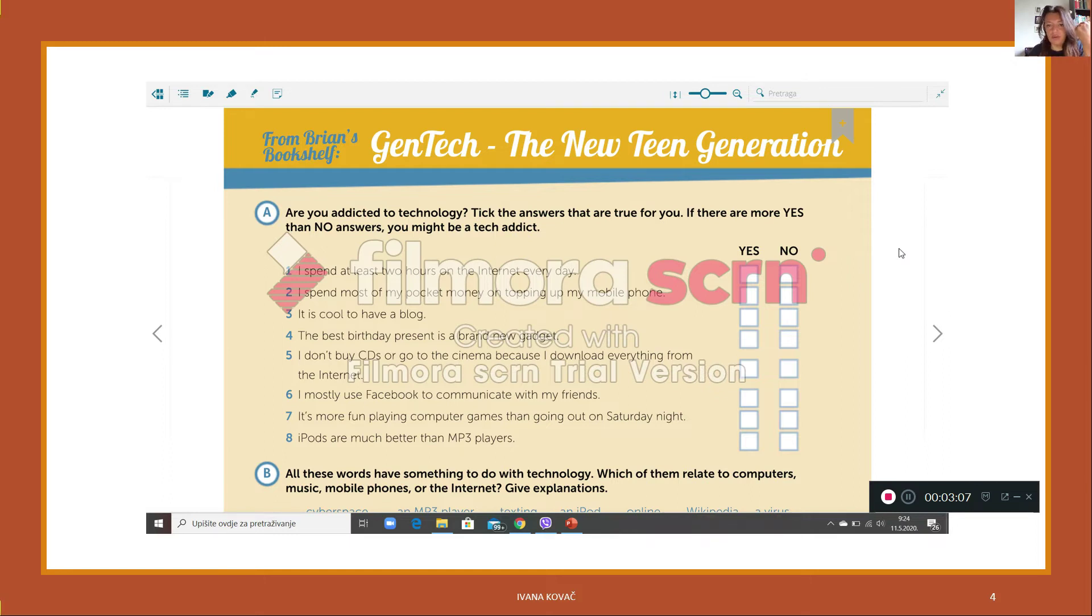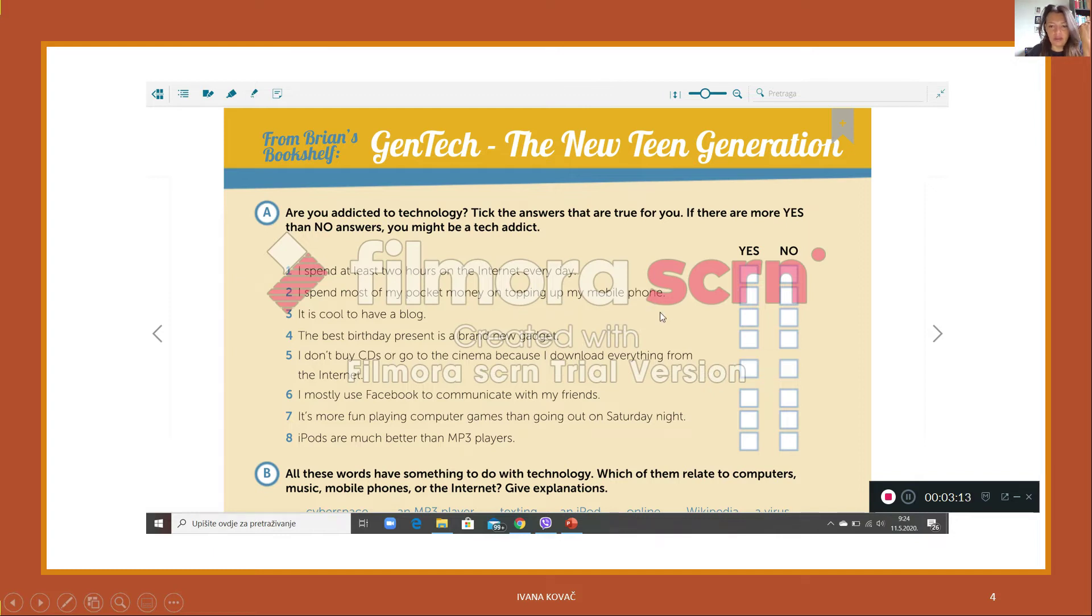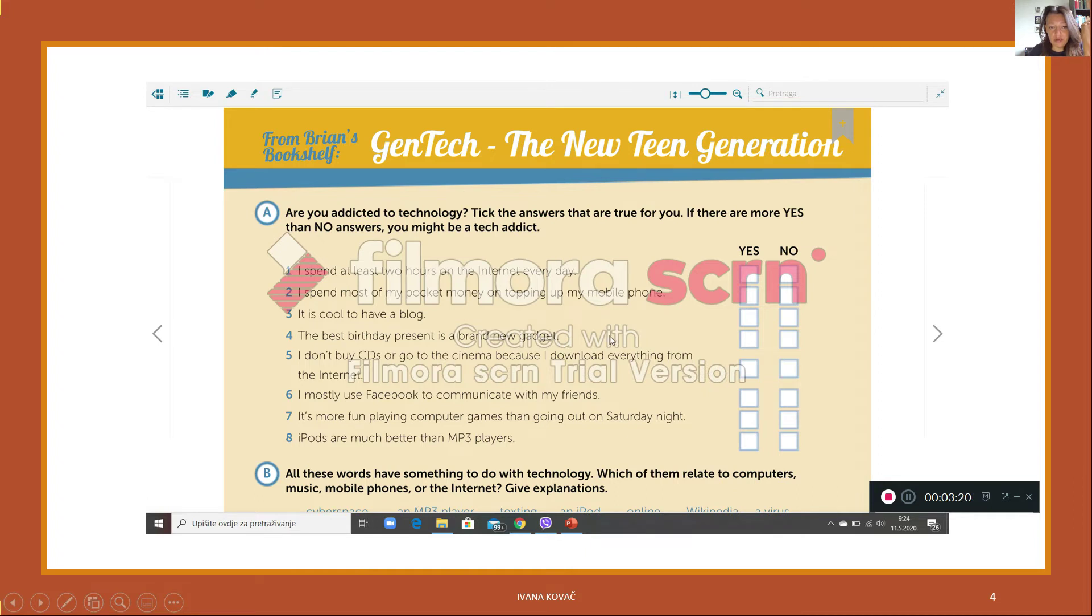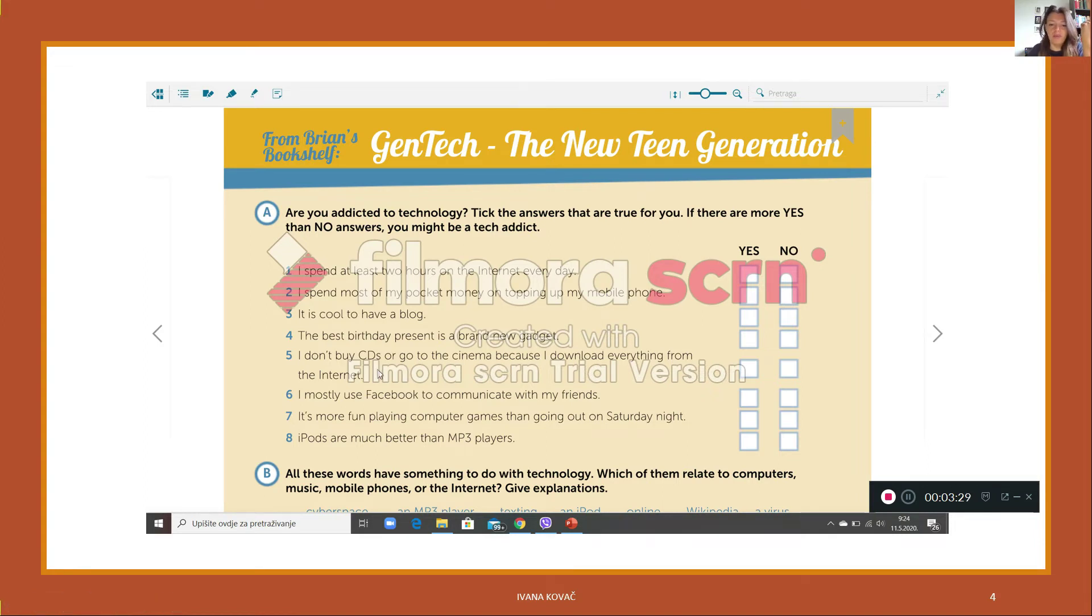So there is one yes. I spend most of my pocket money on topping up my mobile phone, no, this is not correct for me. It is cool to have a blog, yes, I think yes. The best birthday present is a brand new gadget, well no.